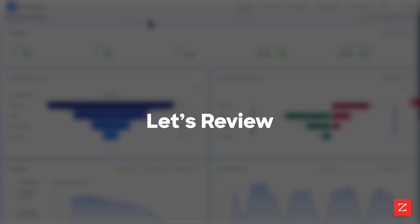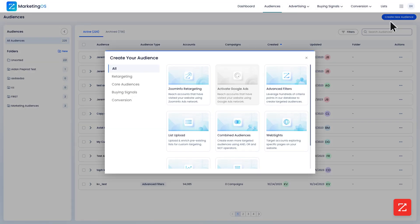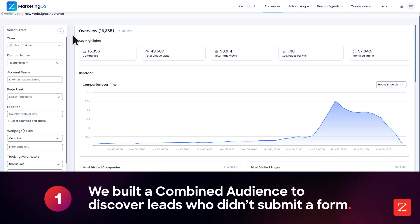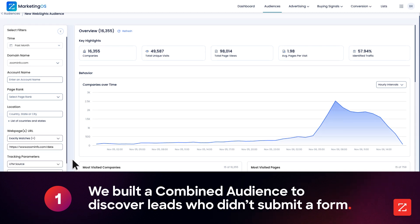Let's review. In this lesson, I created a combined audience to discover leads who visited my campaign's web page but didn't submit a form.